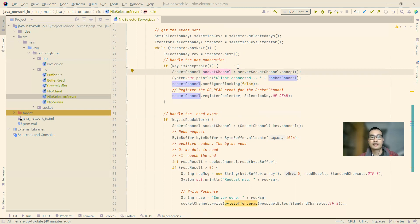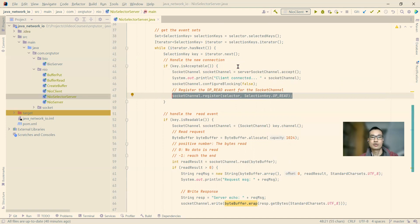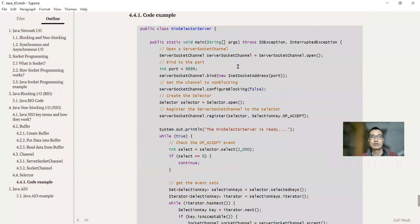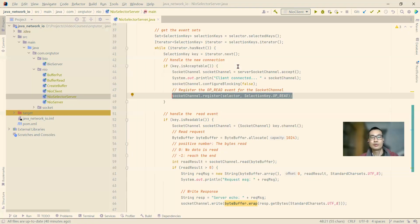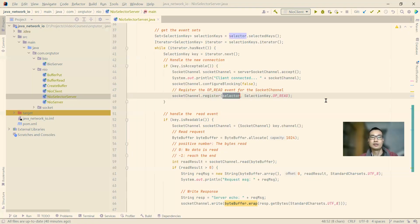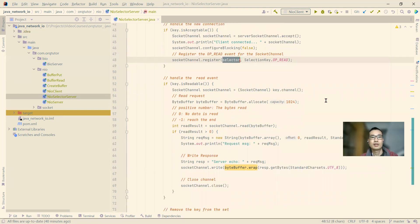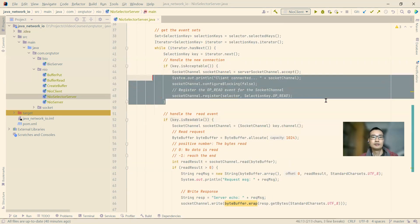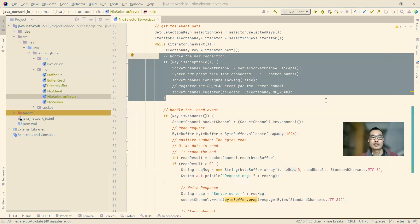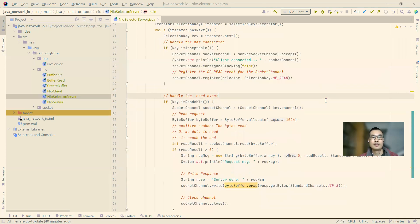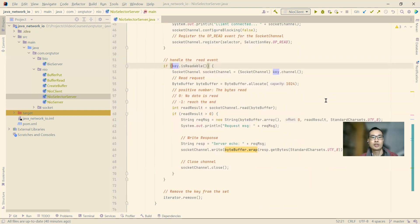For each new connection, we get the socket channel and register it here on line 48. Register the socket channel, as shown here on this image. Here we register for the fourth step, we register the socket for each connection to the selector. And then this is for the new connection.